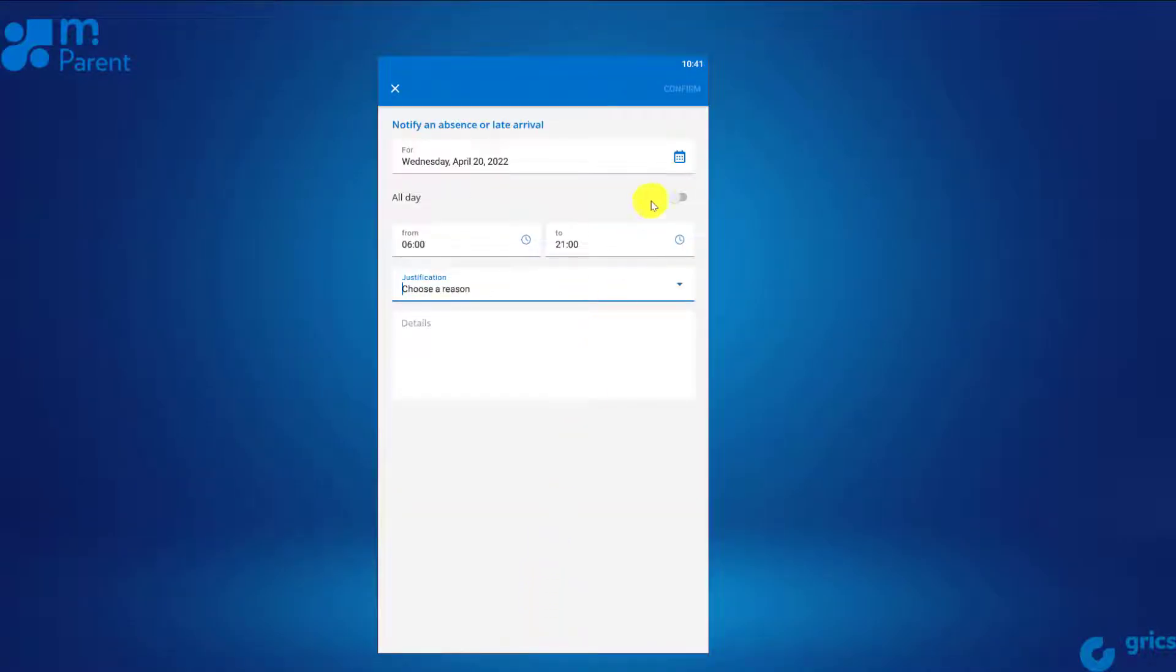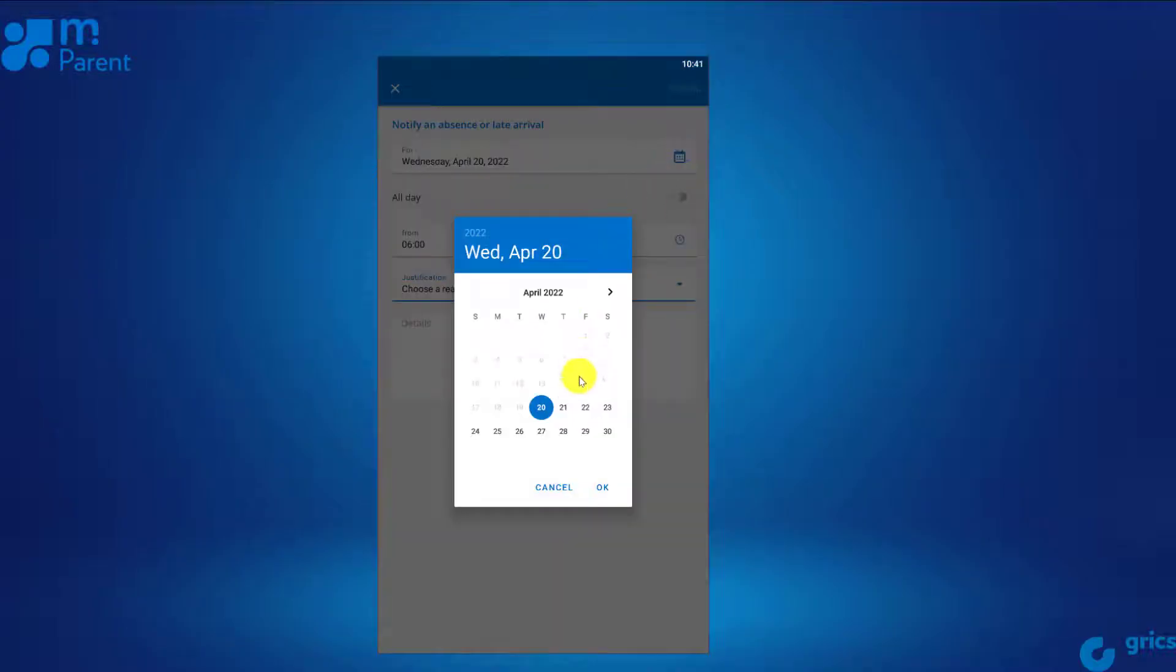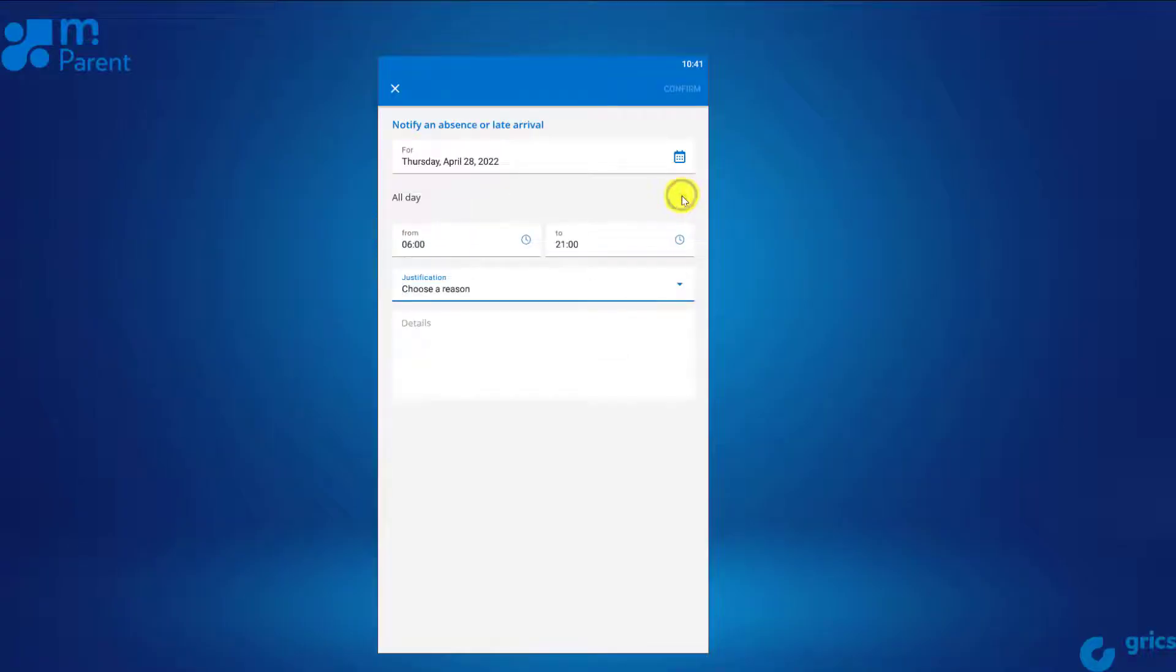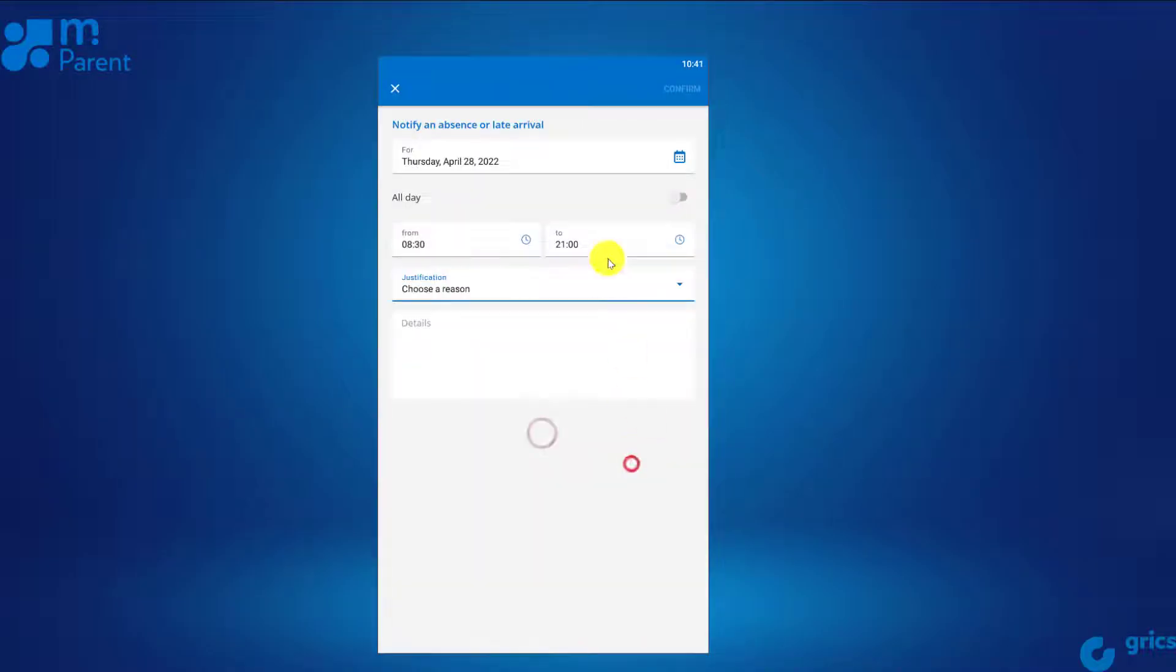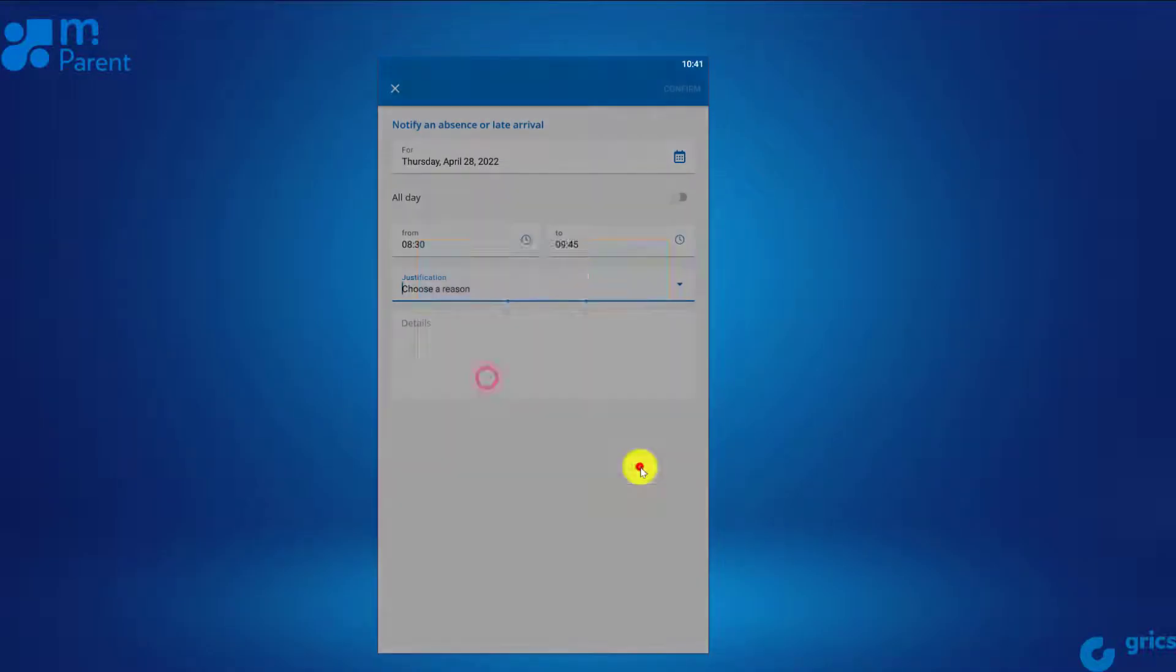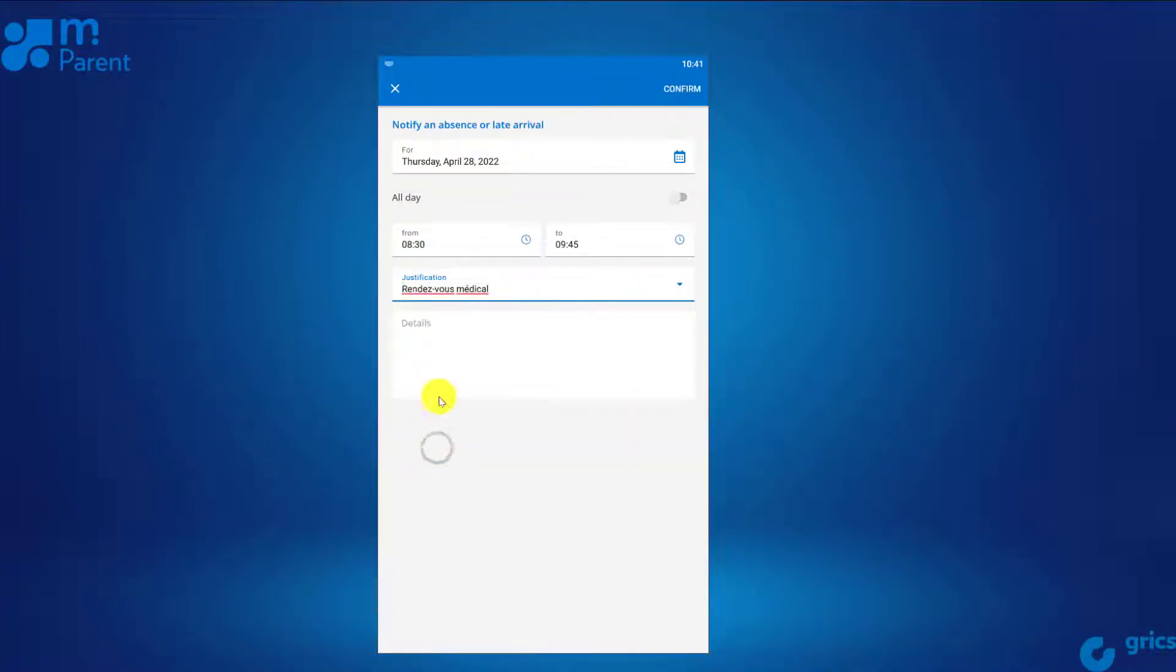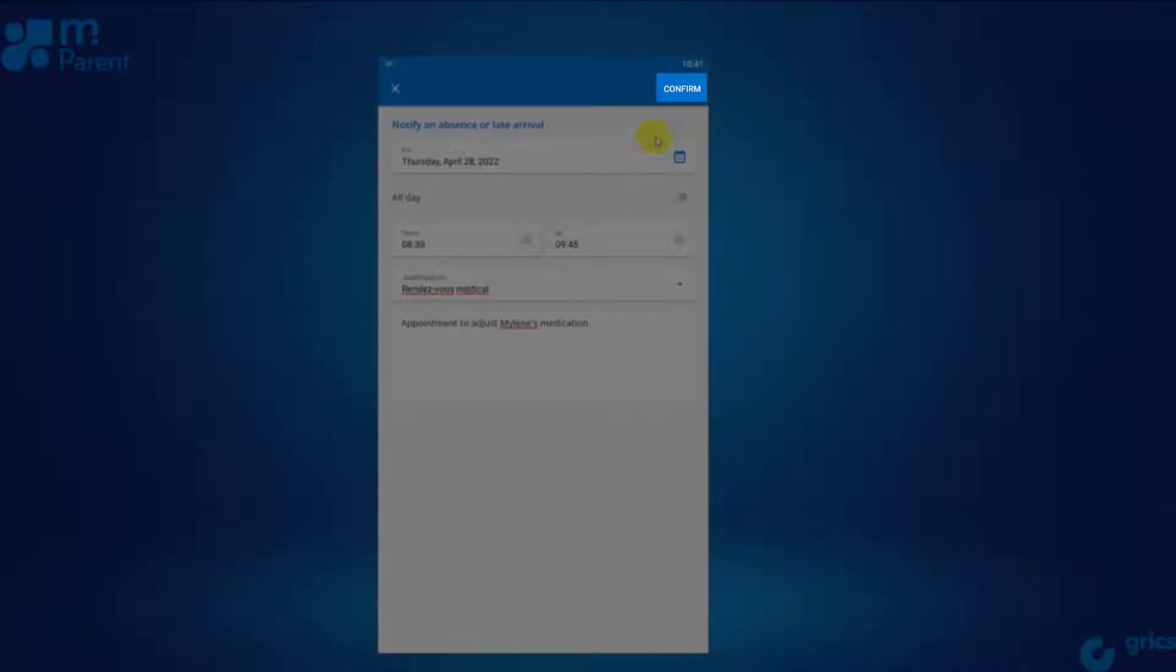First, select a date. Then, with the switch, indicate whether it will be a full day absence. If not, enter the start and end time of the absence or late arrival. Afterwards, select a reason and add details as needed. Then, confirm the absence.